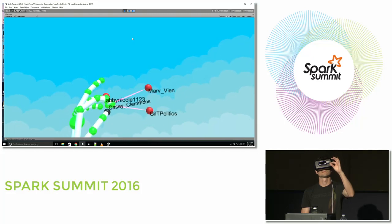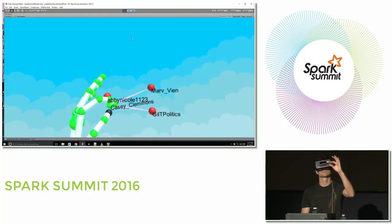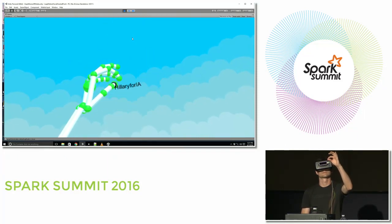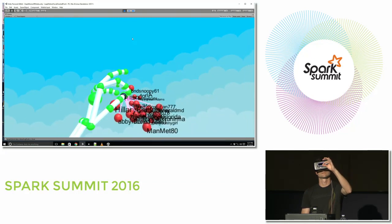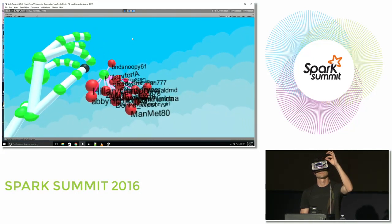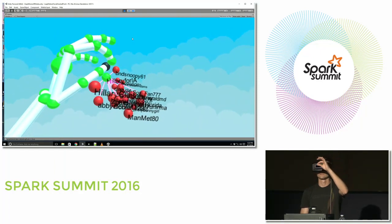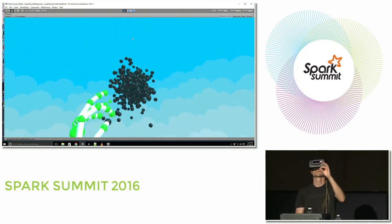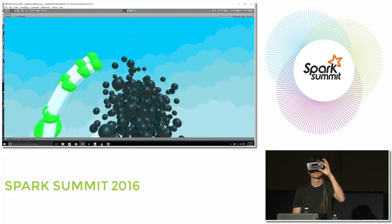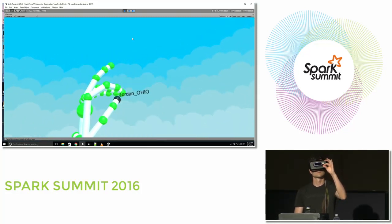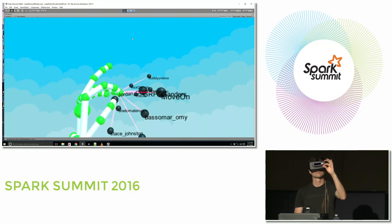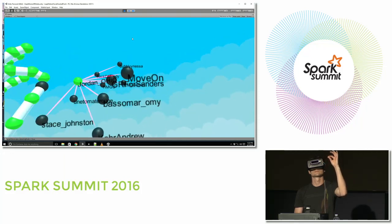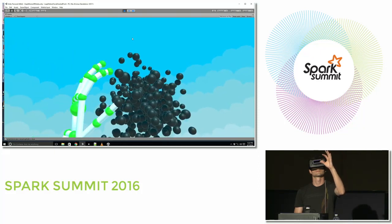Casey Clemons — so Casey Clemons is retweeting Marv Vane, Abby Nichol, and Guilt Politics. We still don't know who this group is related to. Hillary for IA — retweeting Hillary Clinton on the left there. So this is probably the cluster of Hillary Clinton supporters. Let's see if John can figure out what the other two clusters represent. Jordan Ohio is retweeting Stace Johnson, Core Andrew, and something for Sanders — GR for Sanders. So probably this is the Sanders group.